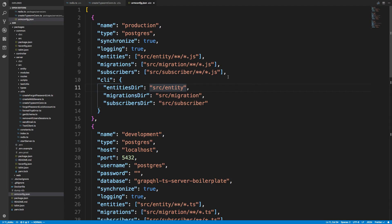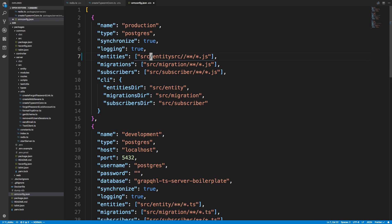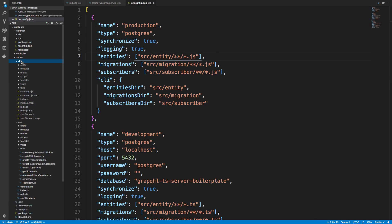Hey guys, so we're going to fix the problem that we were having with TypeORM in the last video. And what I think was the problem was in our ORM config. So in the production section we specified that our entities were in source entity, and that's just not the case if we look at the dist code.